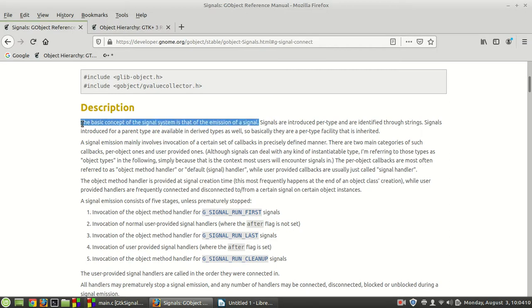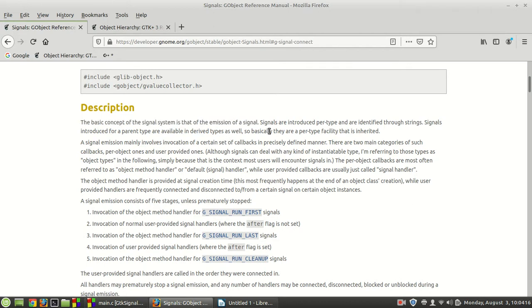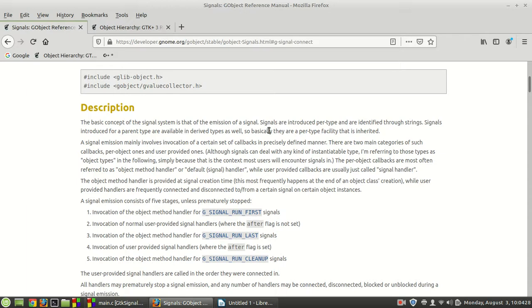It's about this signal which gets emitted at some point. Signals are introduced per type and are identified through strings. Signals introduced for a parent type are available in the derived types as well.